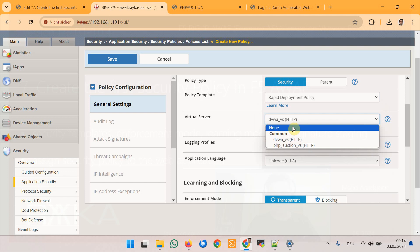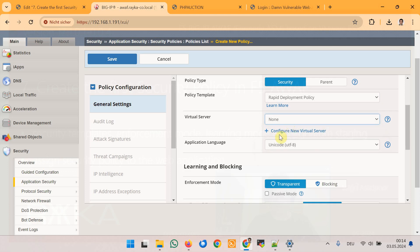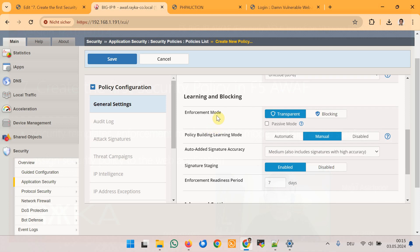We will apply the policy to the virtual server DVWA, but we can also apply it later. Application language specifies the primary language used by the web application. Configuring this setting is important for WAF to understand the application character sets and language-specific attributes. Usually we configure Unicode or UTF-8. Then there is enforcement mode, which is how Advanced WAF stops malicious traffic from hurting your web application.